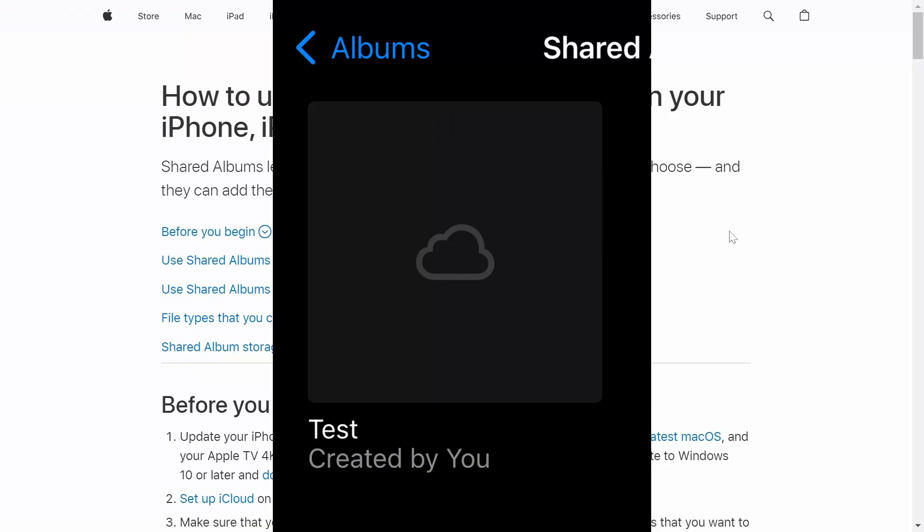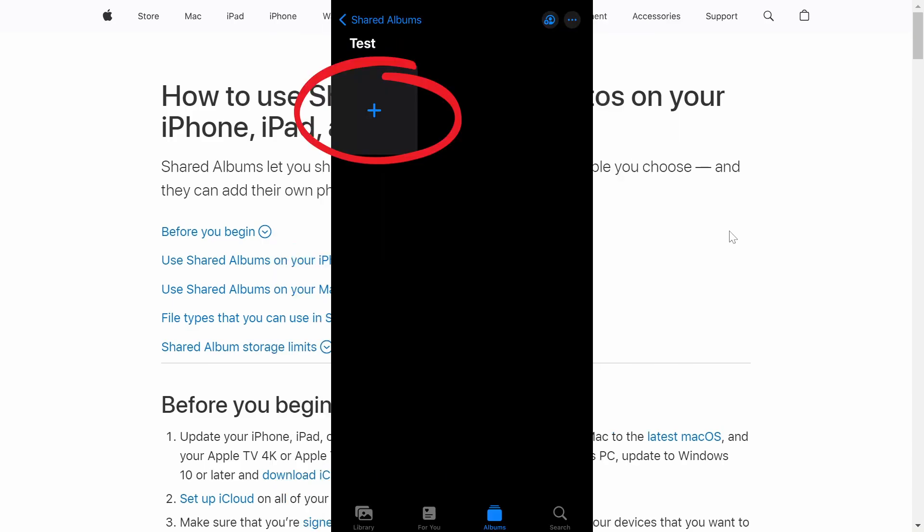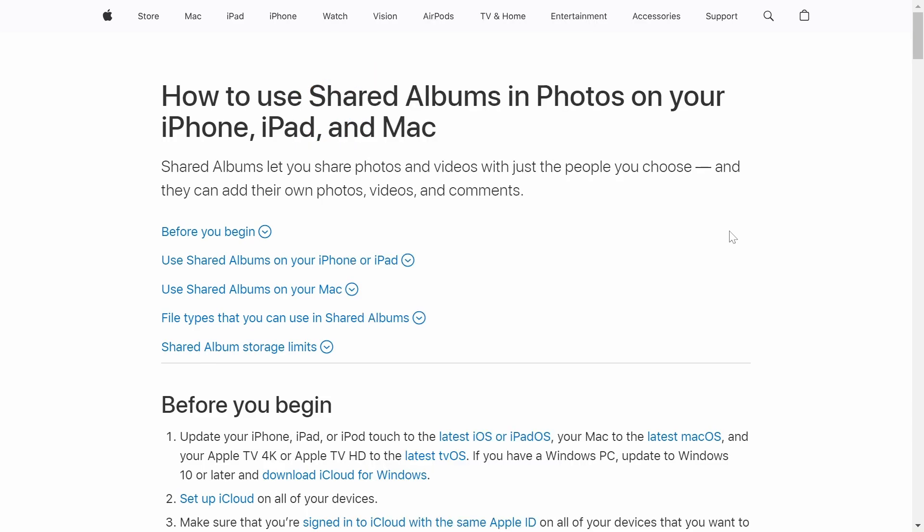And now you will see your brand new folder under the Shared Albums. From there, you can click on it and you'll see a big plus icon and you can click on it and add whatever photos or media you want there.